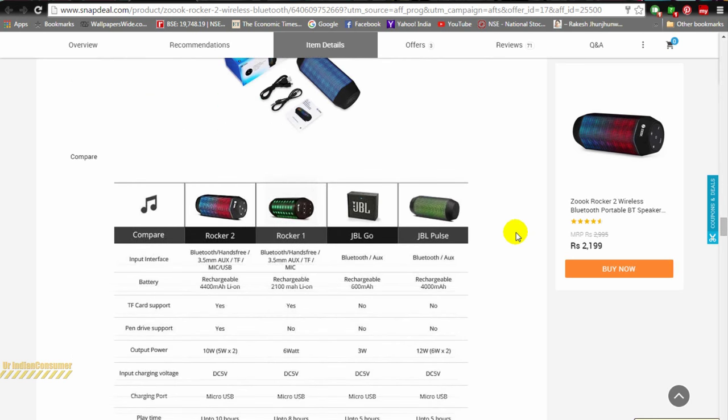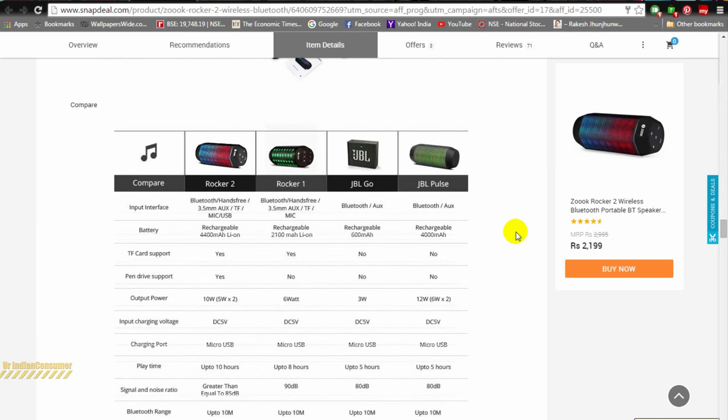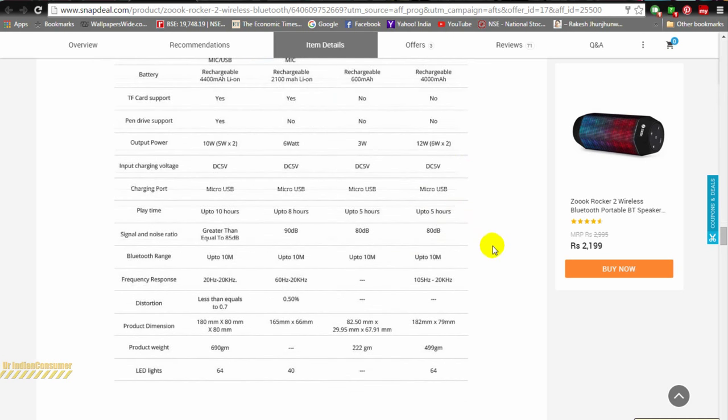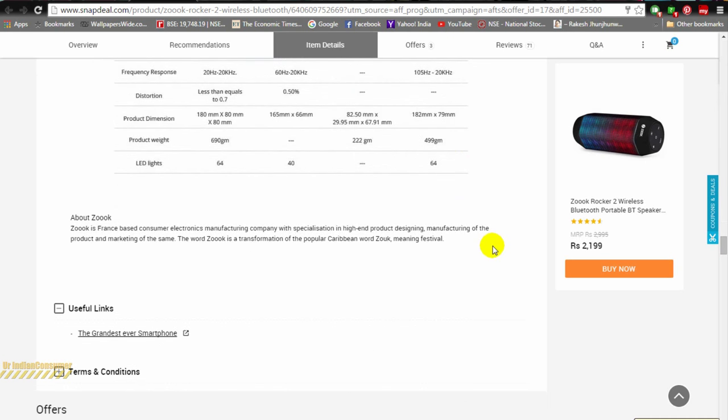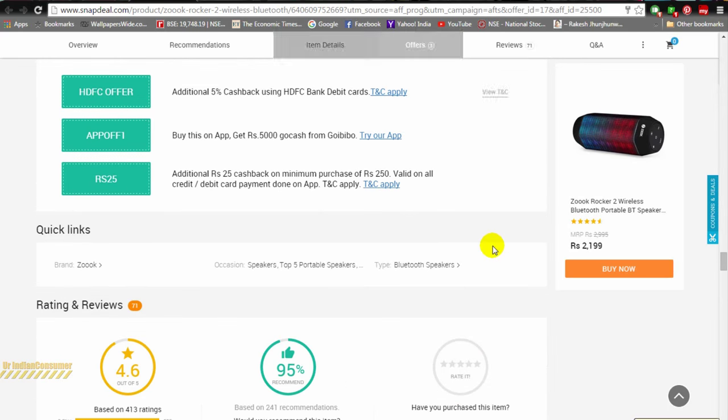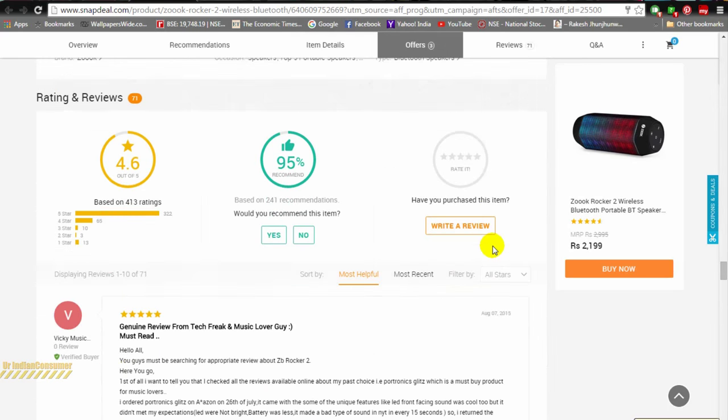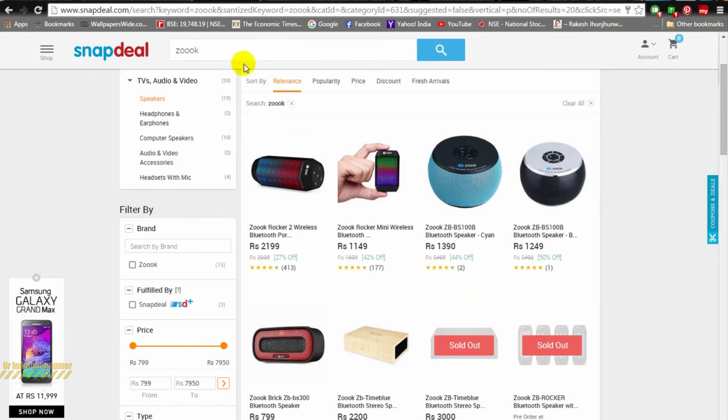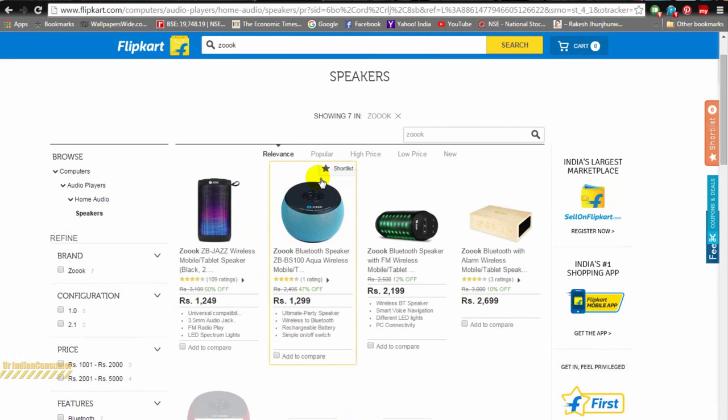Here you can see a beautiful comparison which this company provides you directly with JBL. You can see the battery rating, the power output, and all the technical data compared side by side. Let's quickly see other products which this company offers. There were many choices on Snapdeal and Flipkart as well.